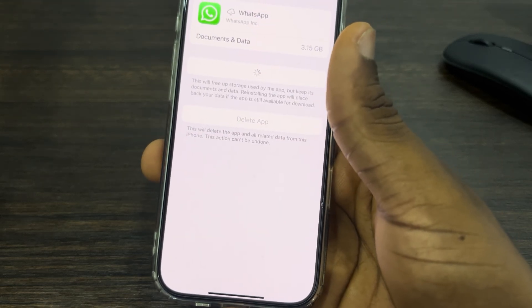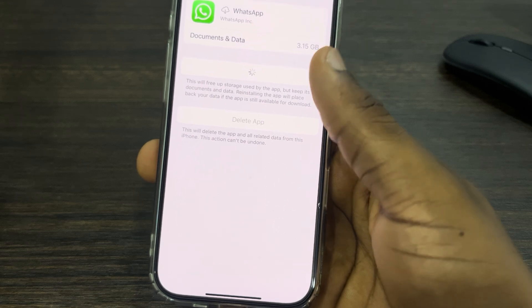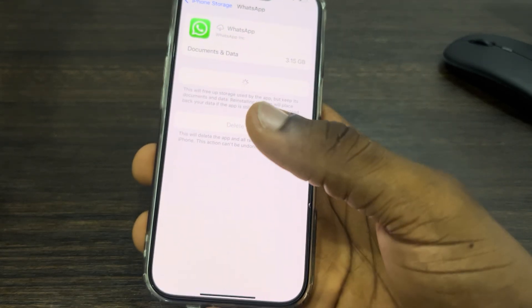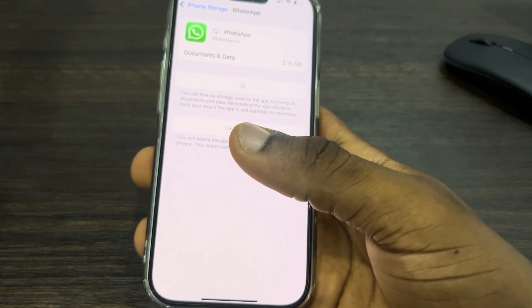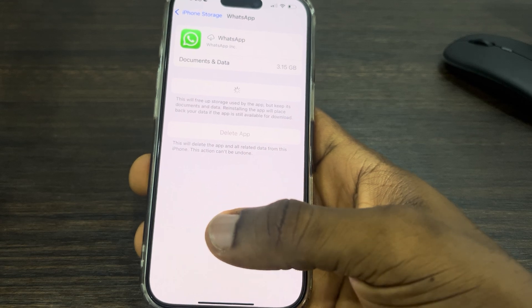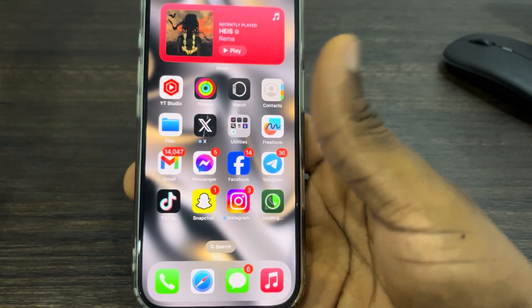After offloading, click on Reinstall. You're not going to lose any chat, document, or data. Once you click Reinstall, it's going to download the latest update of the app and you can now try it again.